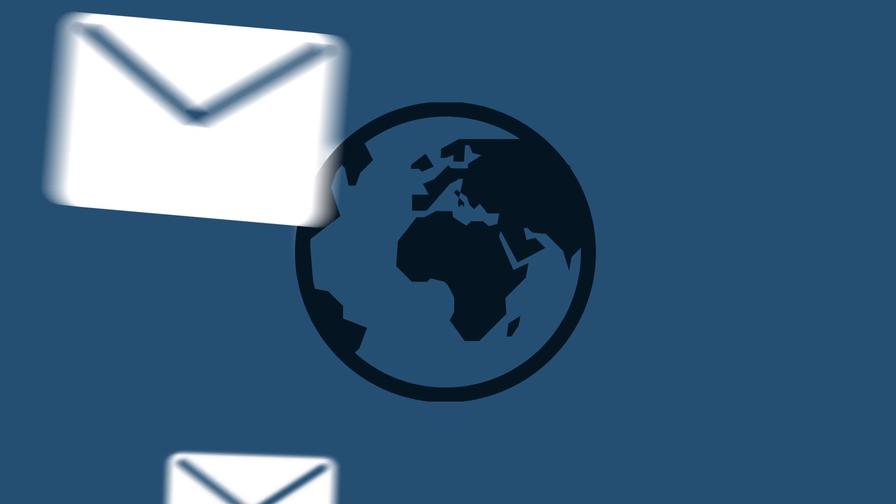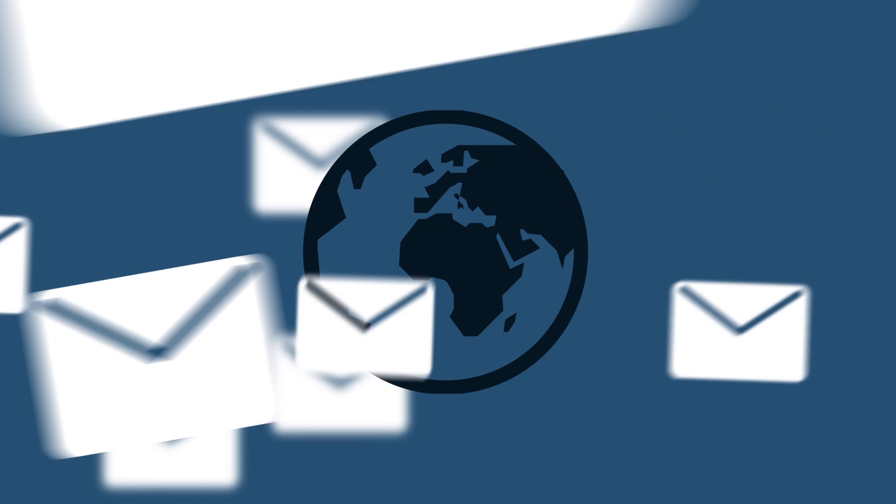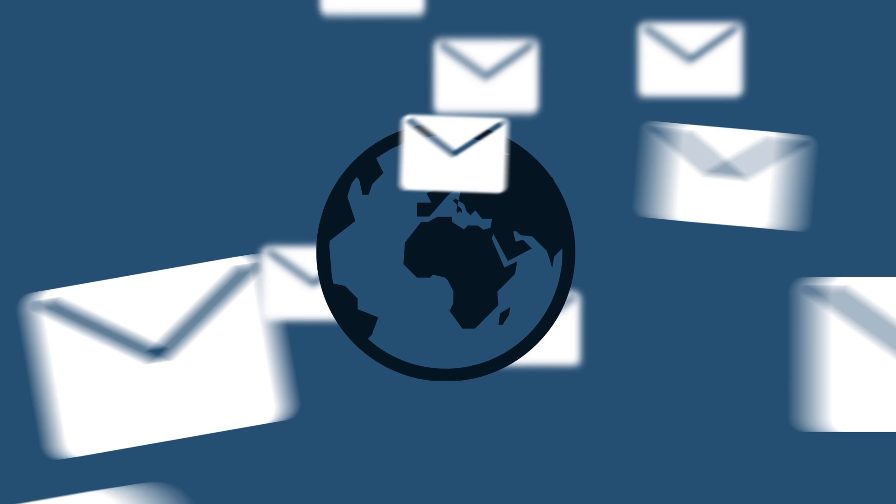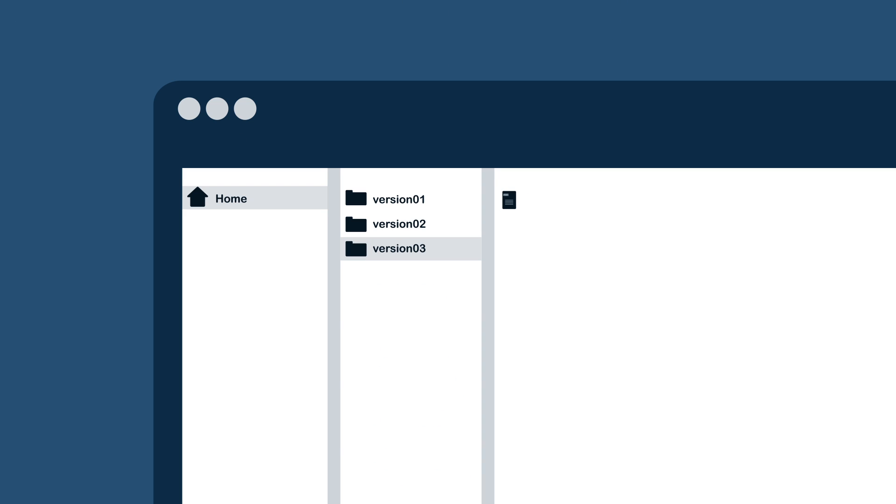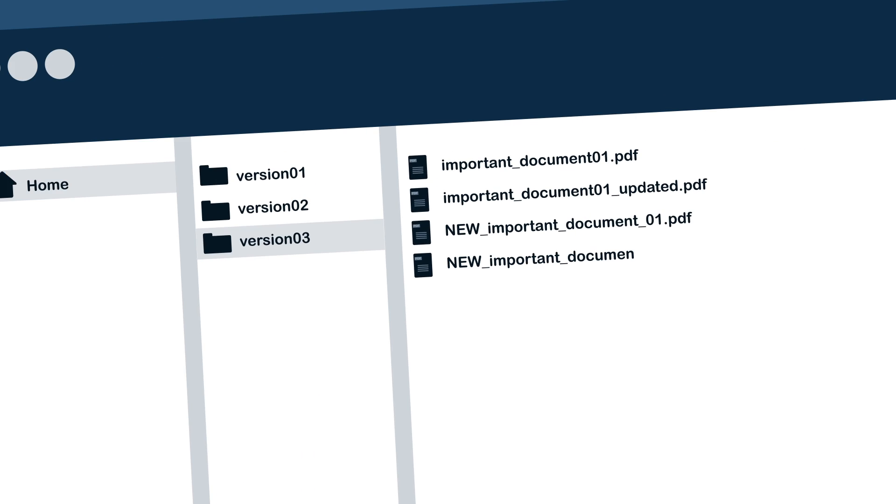You probably have already experienced the boundaries of online collaboration. Hundreds of mails with dozens of versions for the files, impossible to keep track of who has changed what and when.